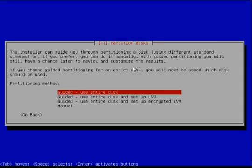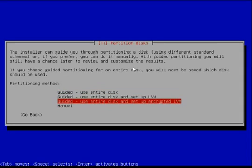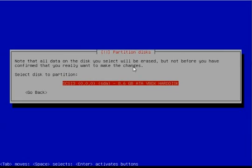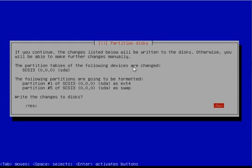Select Guided Use Entire Disk, as in this tutorial we will be formatting the entire disk for Ubuntu Studio Edition. Then select your hard drive. Then select Yes Write Changes to Disk.